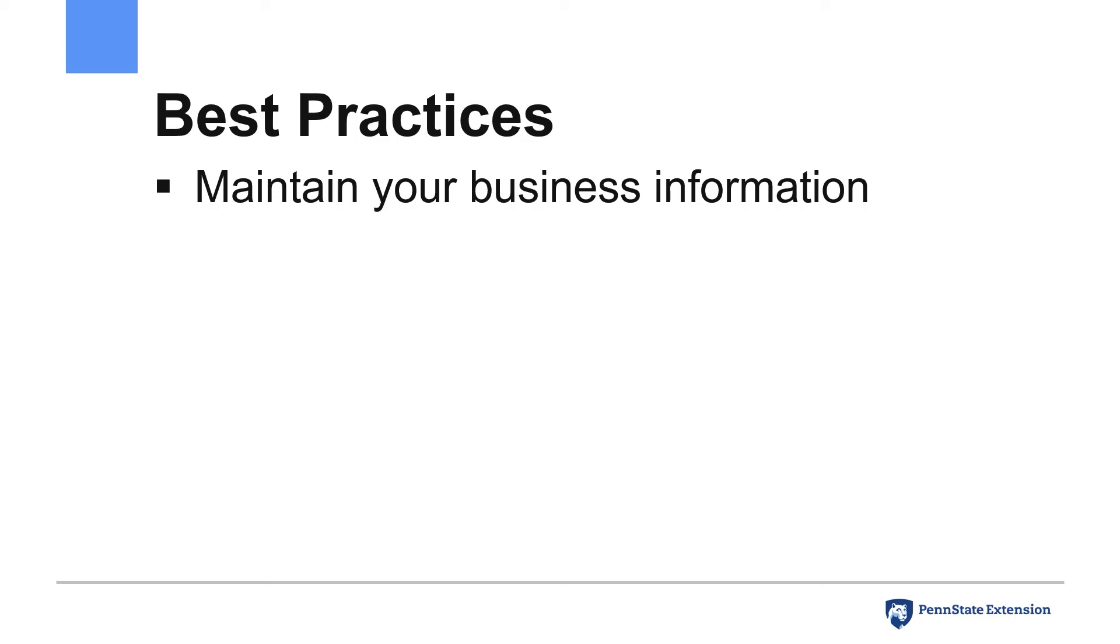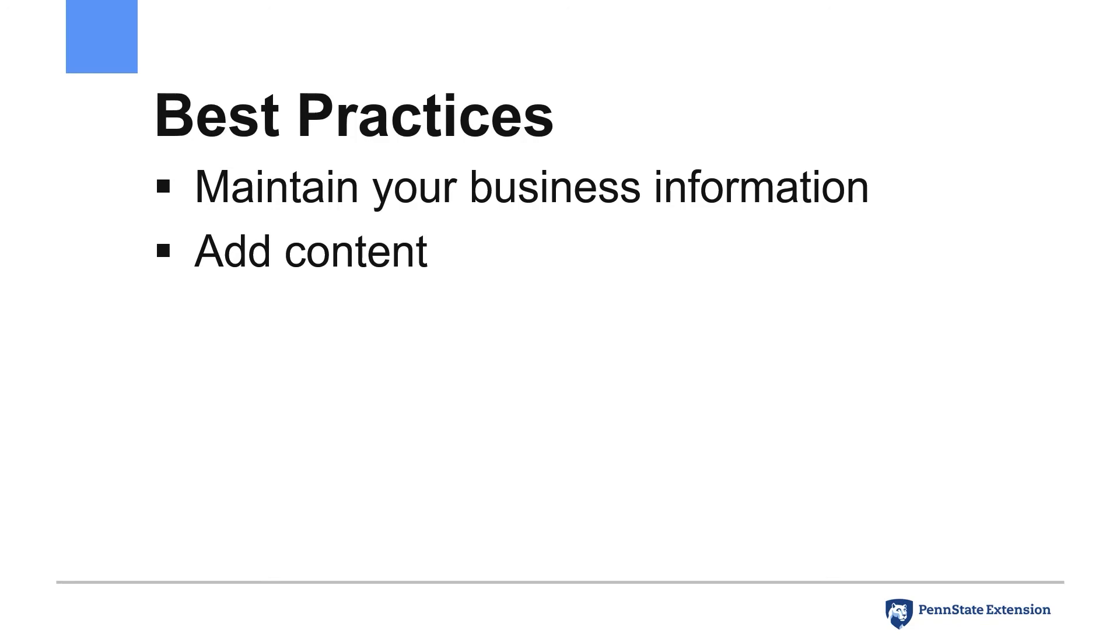It can be easy to forget to update this information when you make changes, but by not doing so you damage the credibility of your business as consumers will be unsure as to the accuracy of information they find for you. Add content such as photos and video to your business profile to allow viewers to get a sense of your business and the products they will find or the experience they will have when visiting.